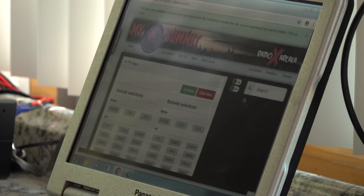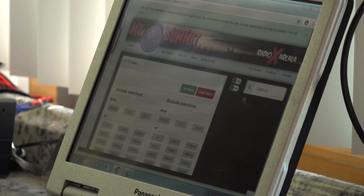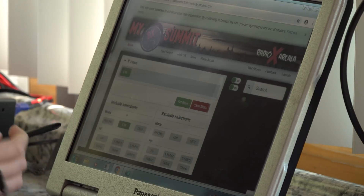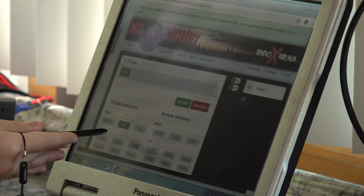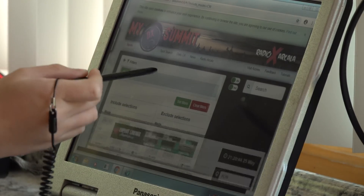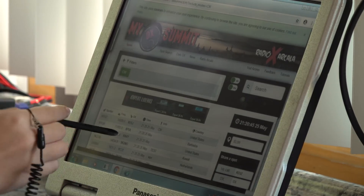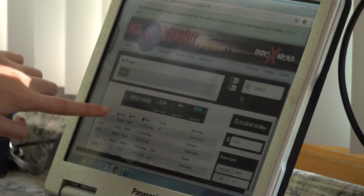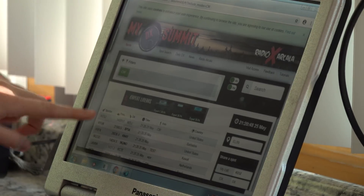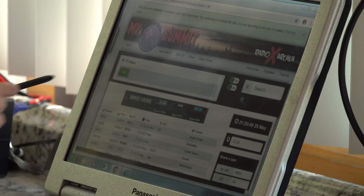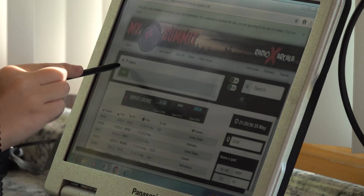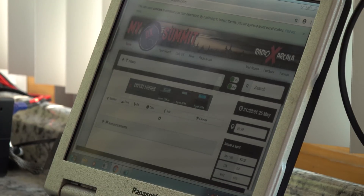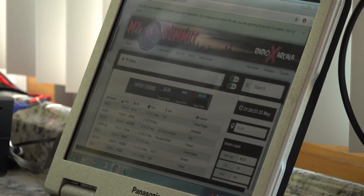Let's say you only wanted CW contacts — you could push CW, then go out of the filters section, and now it's only going to show people that are on CW. But if you just want anybody, don't bother about the filters — it'll show you everyone.